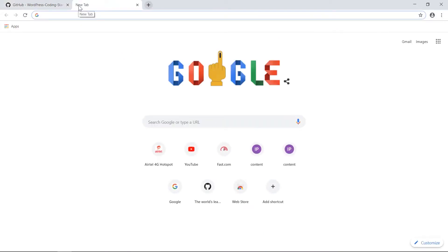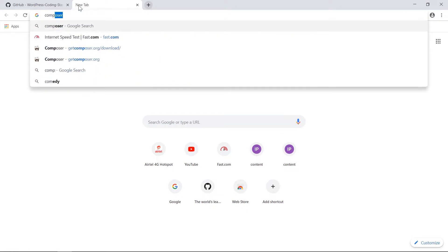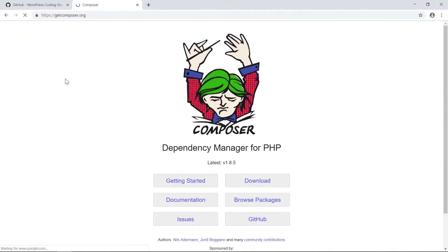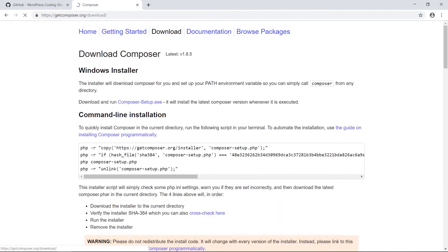Composer is similar to npm but for PHP. You can install it by going to getcomposer.org. If you're on Windows you can simply download the setup installer and follow the setup steps. I already have Composer installed on my PC so I'll skip the installer steps.